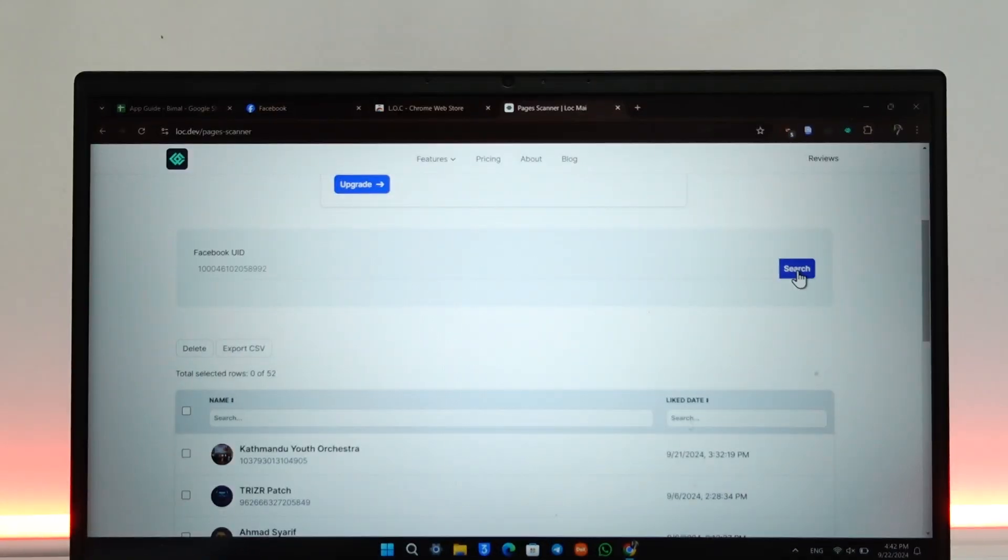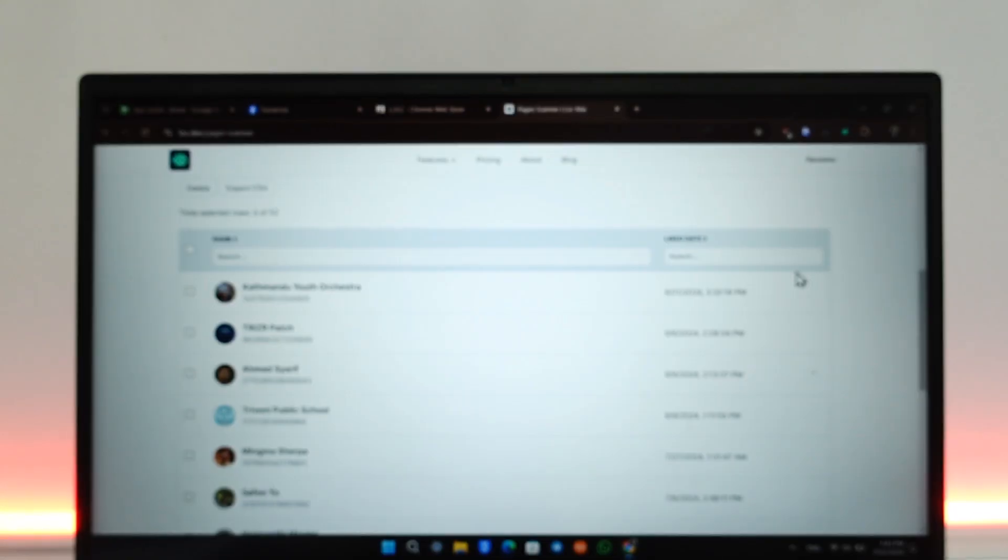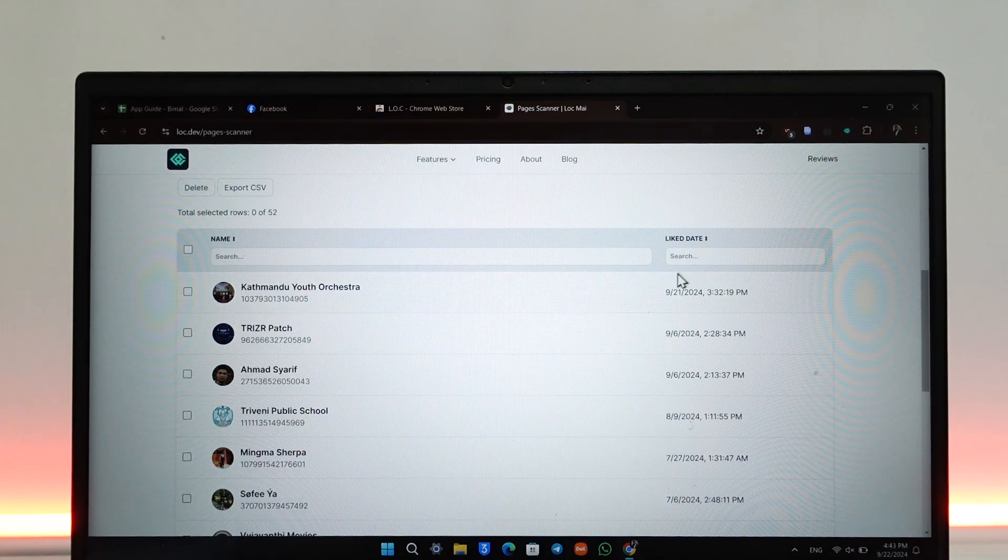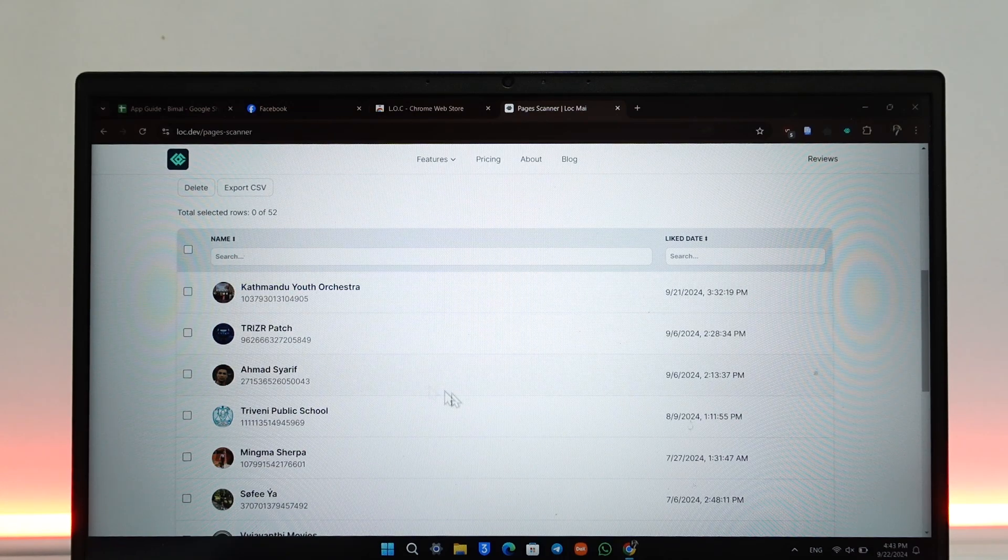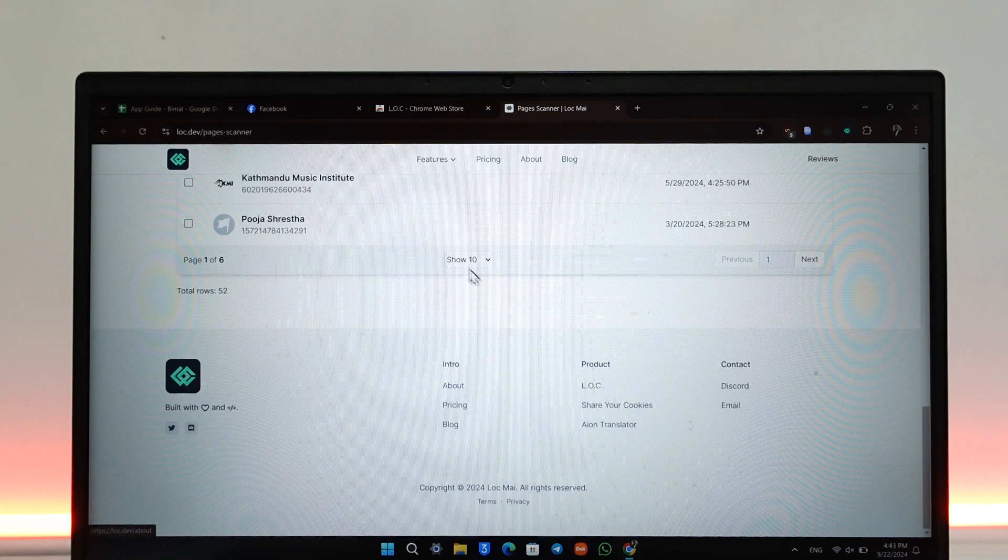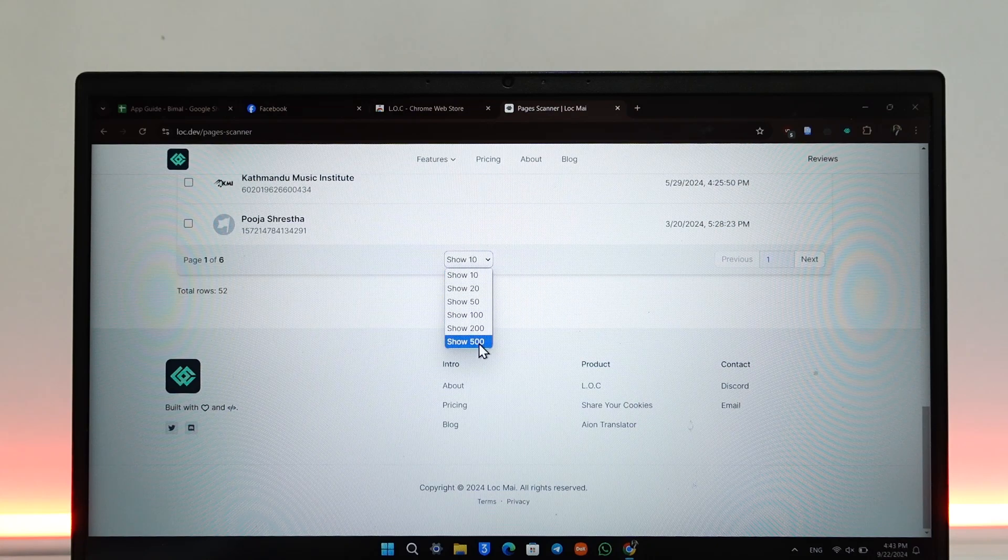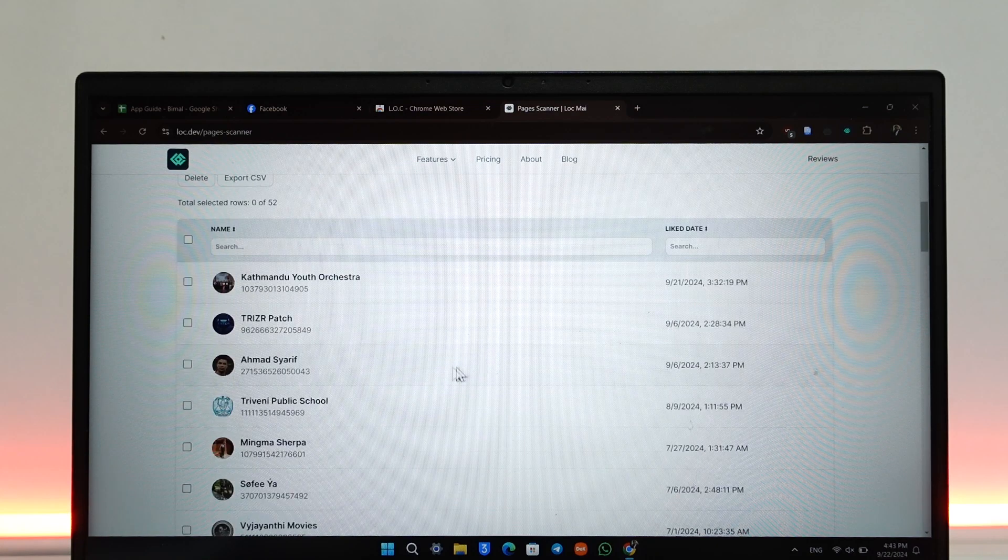Once you click on the Search button, it will search for all of the pages that you follow on Facebook. Here you can scroll down, and under Show you can choose to show the maximum. In this case it's 500, so I'll select all 500.